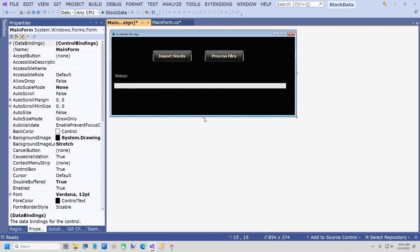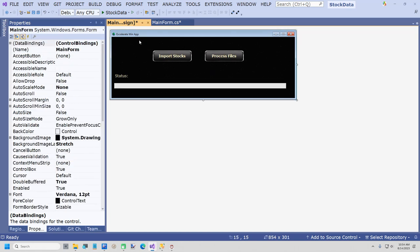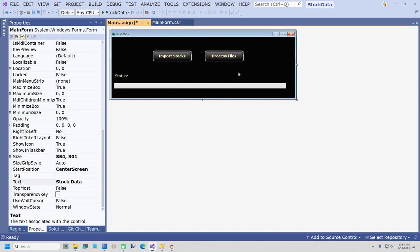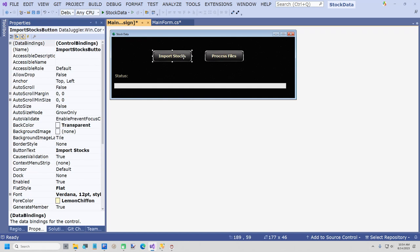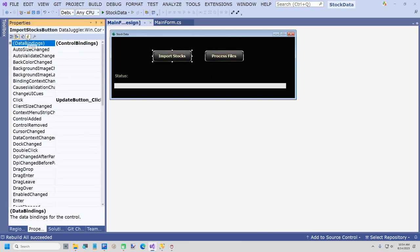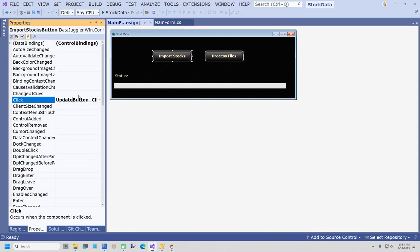Now what we're going to do is change the form text from 'AccelerateWinApp' to just 'Stock Data'. I'll leave the icon the same. Now we're ready to import our stocks into SQL Server — let me build and make sure everything still compiles. And now I'll go to the button click event — except this time it's not going to be called 'update'; it's going to be called 'import_stocks_button_click'. I'm also going to use Regionizer 2022, my one and only Visual Studio package — I find it very useful. It has a lot of code generation features.